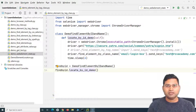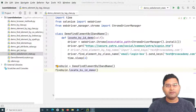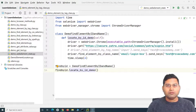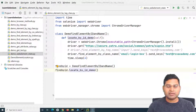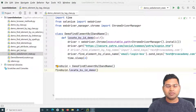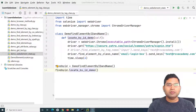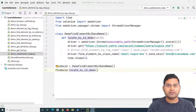Hey everyone, welcome back in this Selenium Python tutorial. We are going to learn how you can find the state of any web element on the page. Finding the state of a web element — whether the element is enabled or disabled — is very important and will be required in your automation many of the times.